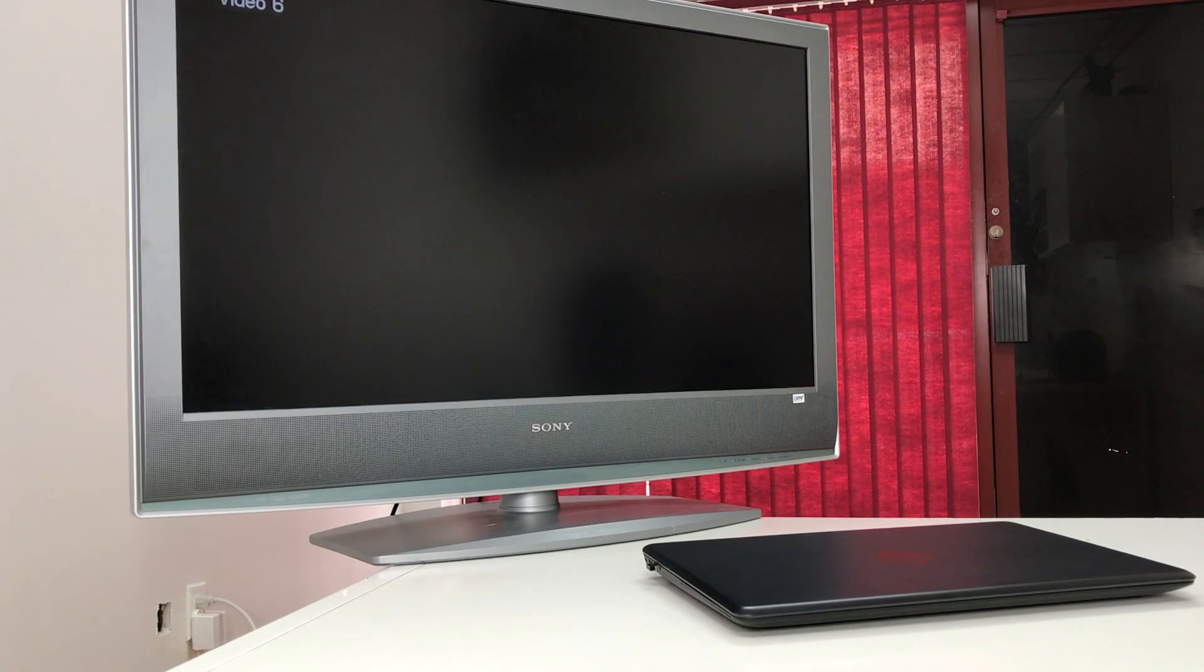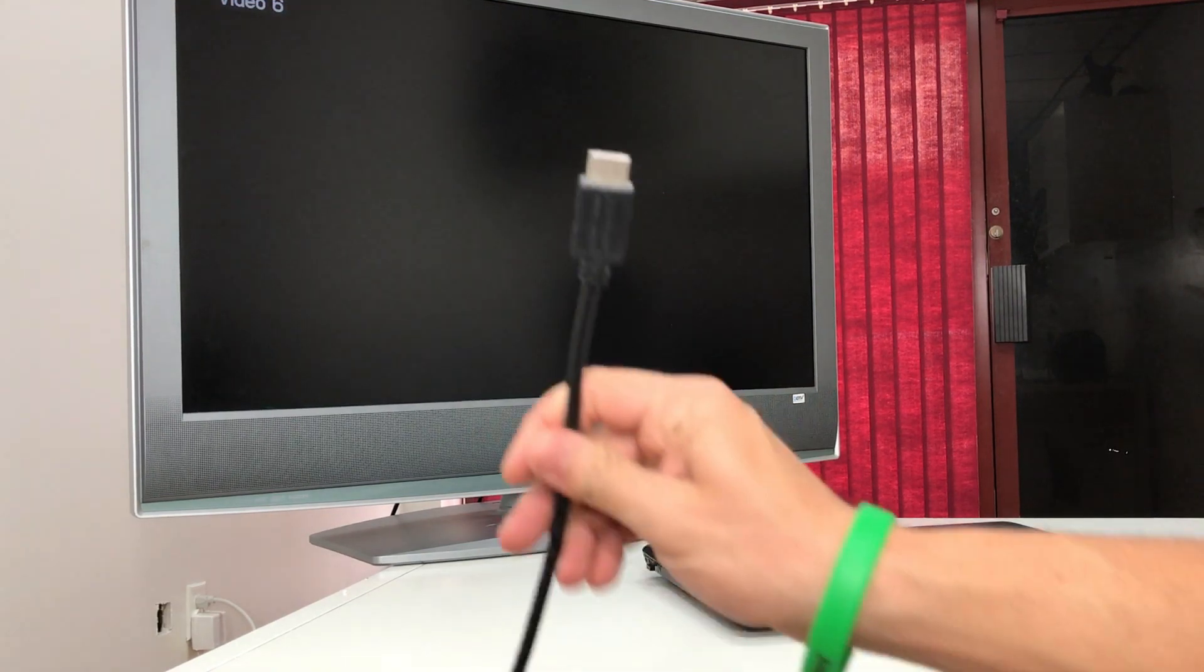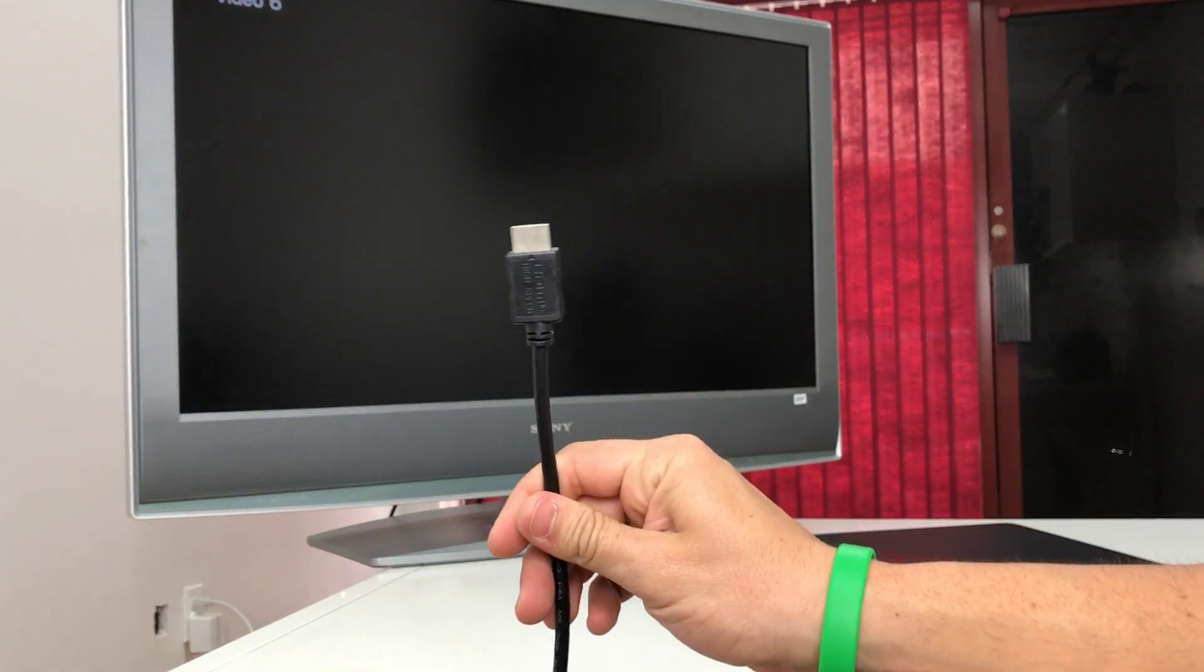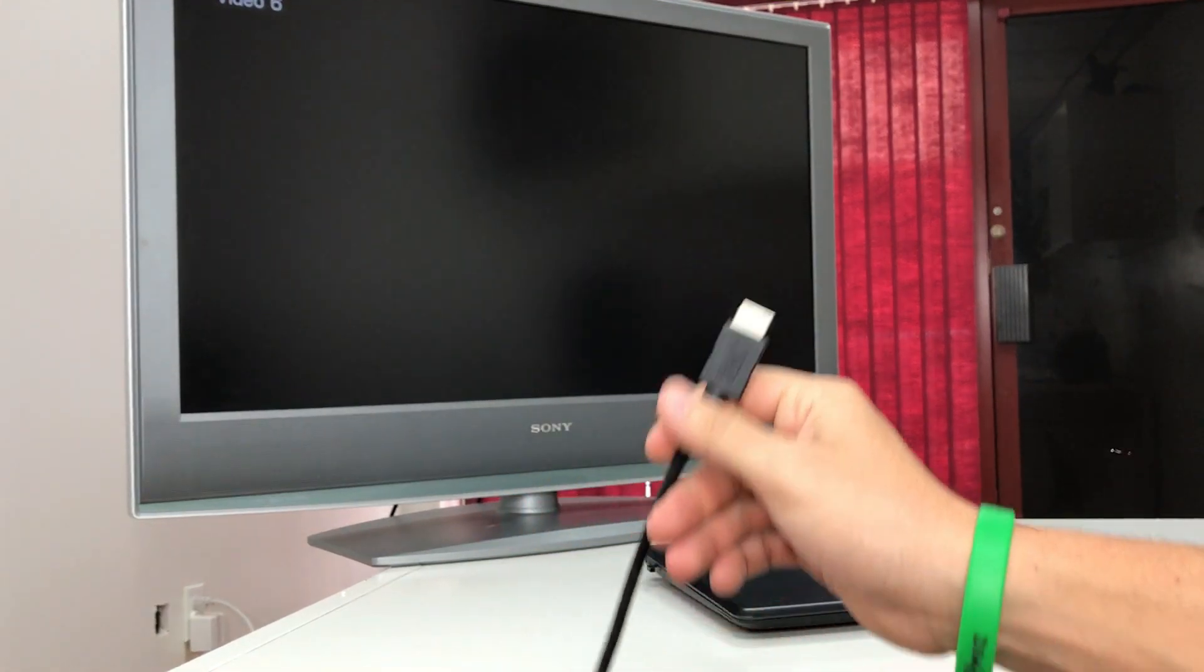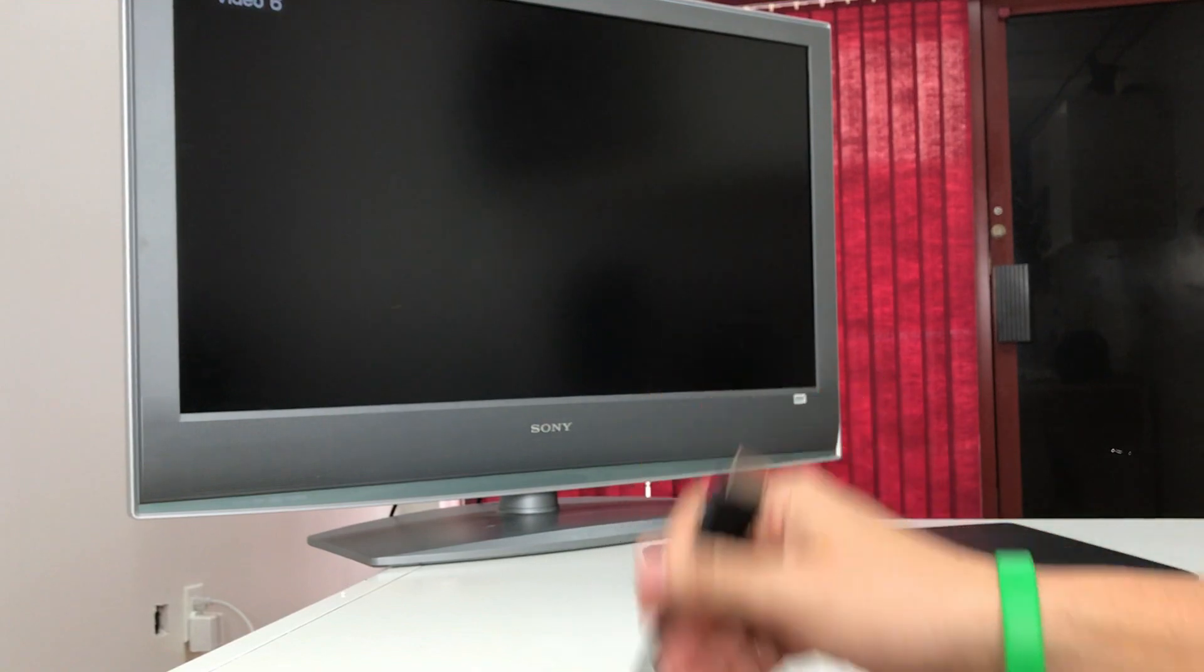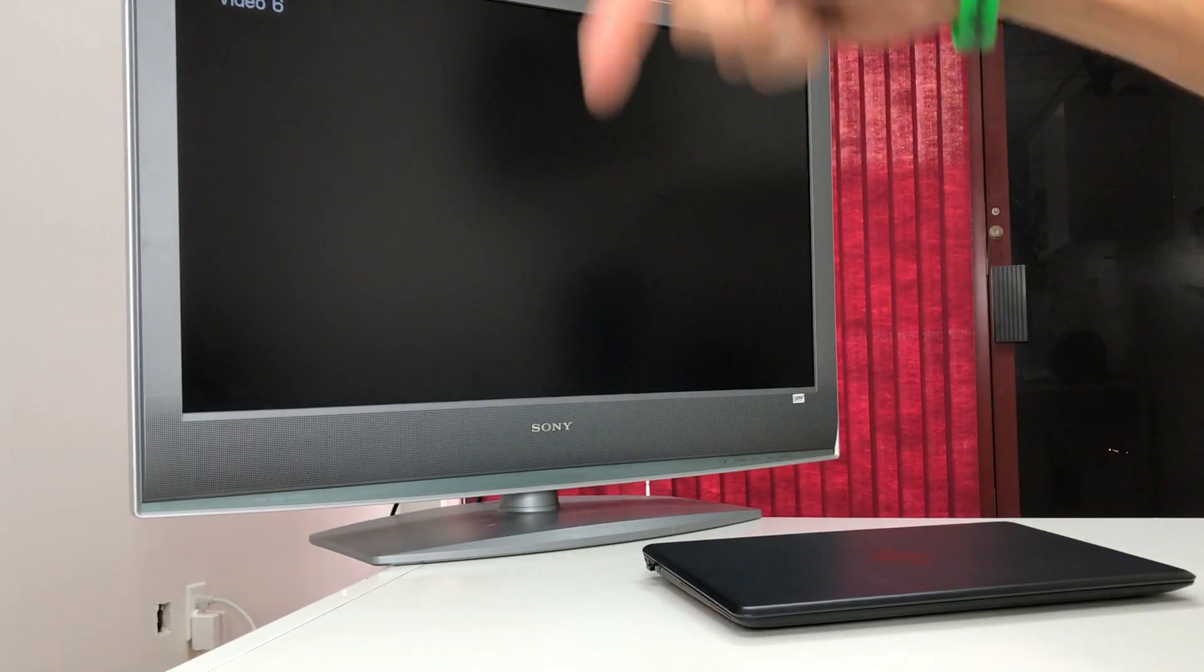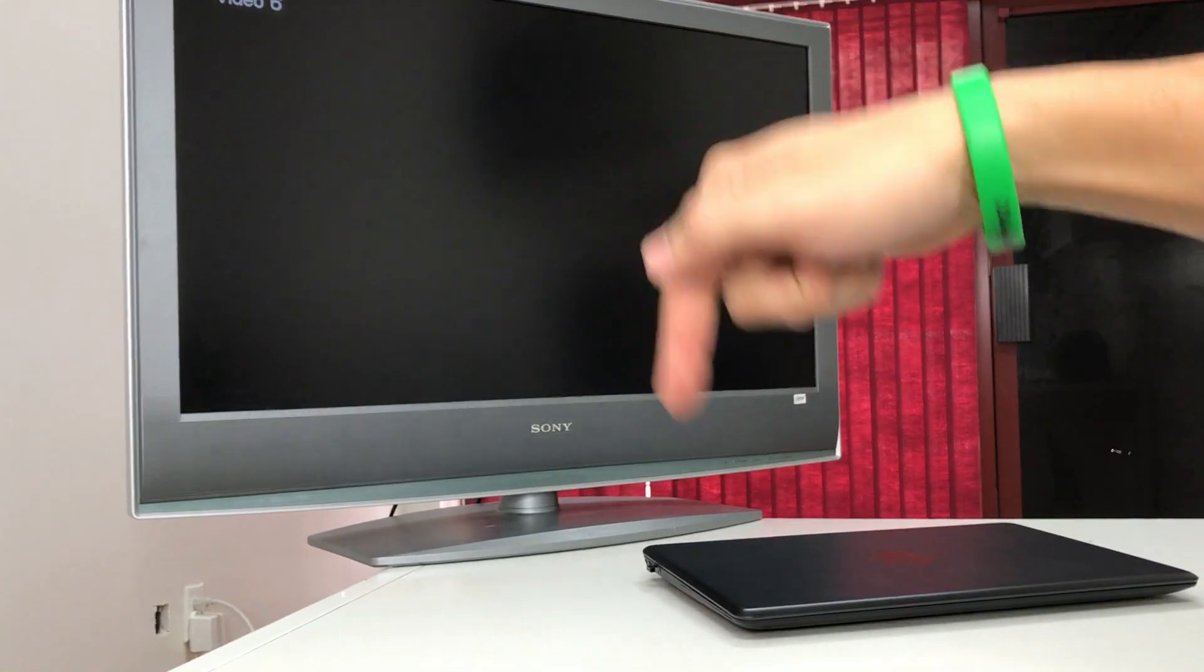Let's get right into it. All we're going to need is an HDMI cable. You can get these for about under ten dollars. I'm going to have a link in the description down below.